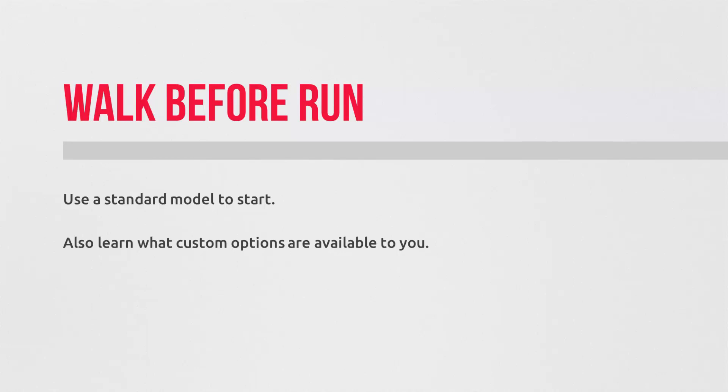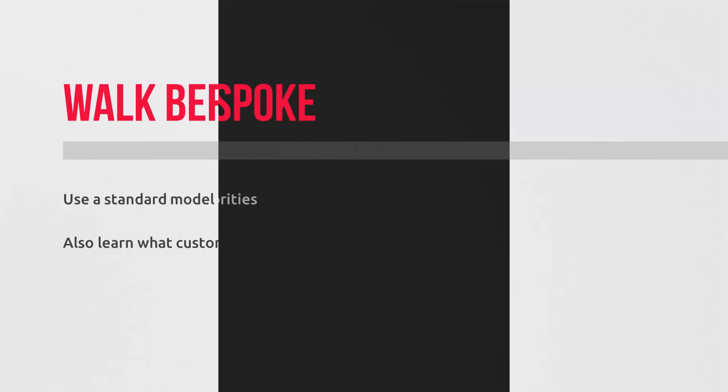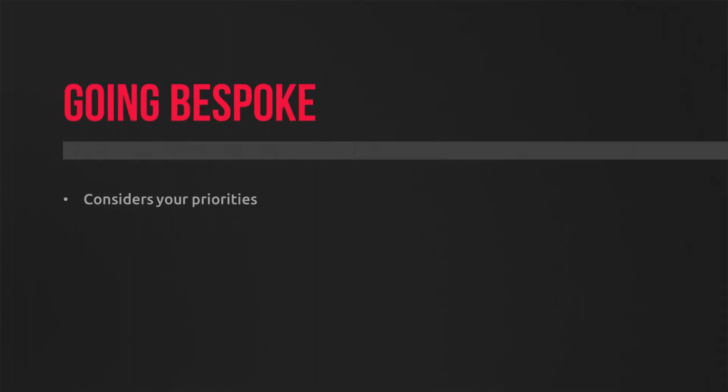In Google Analytics, you can't actually create an entirely custom model from scratch. Instead, you use one of the default models as your baseline and then you layer your business priorities over the top to make it bespoke to you.